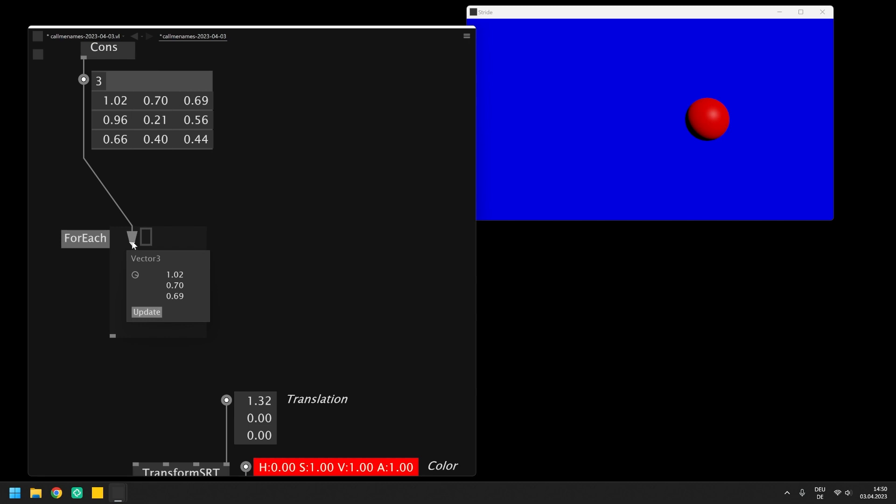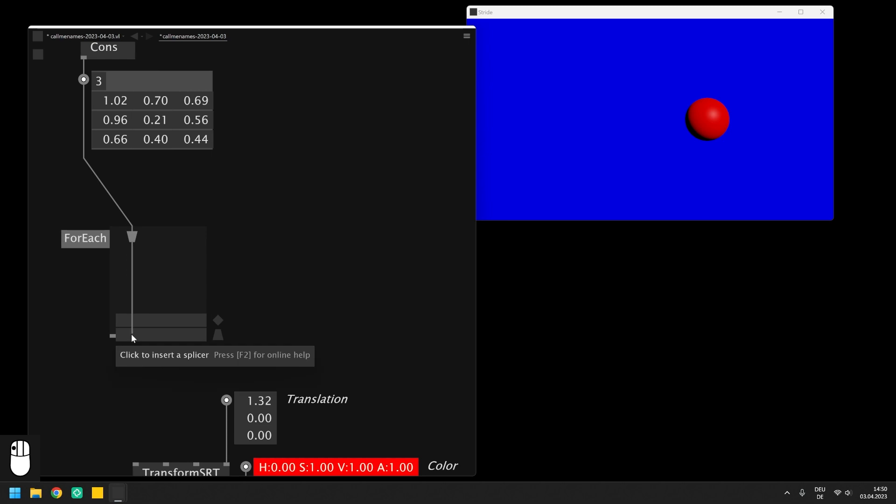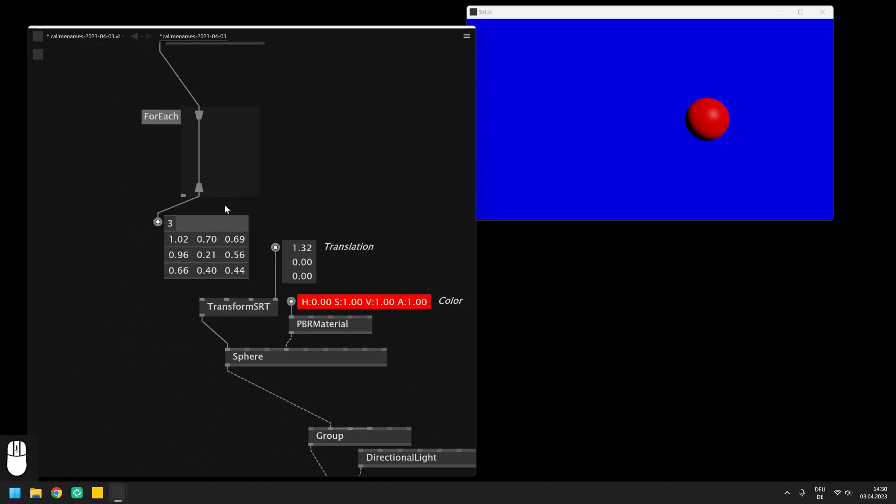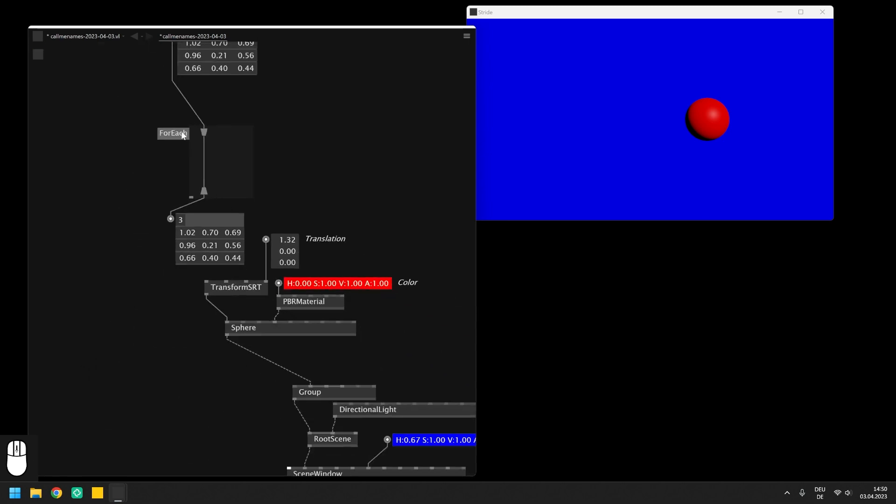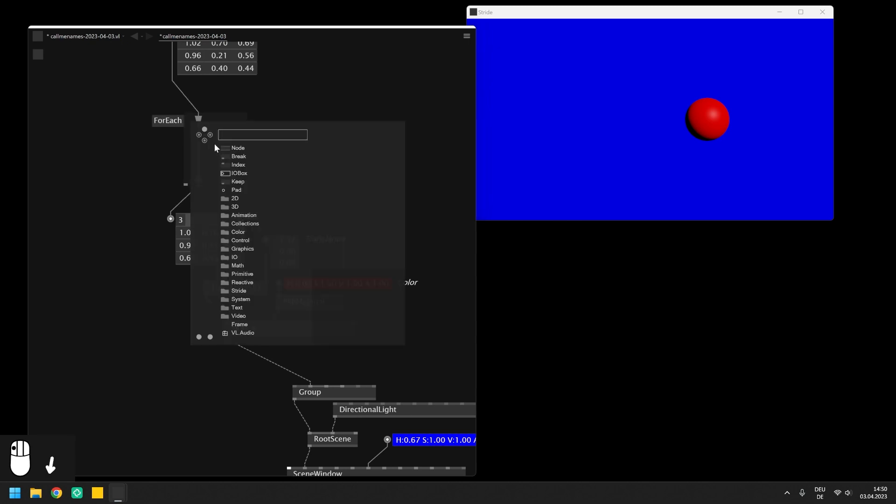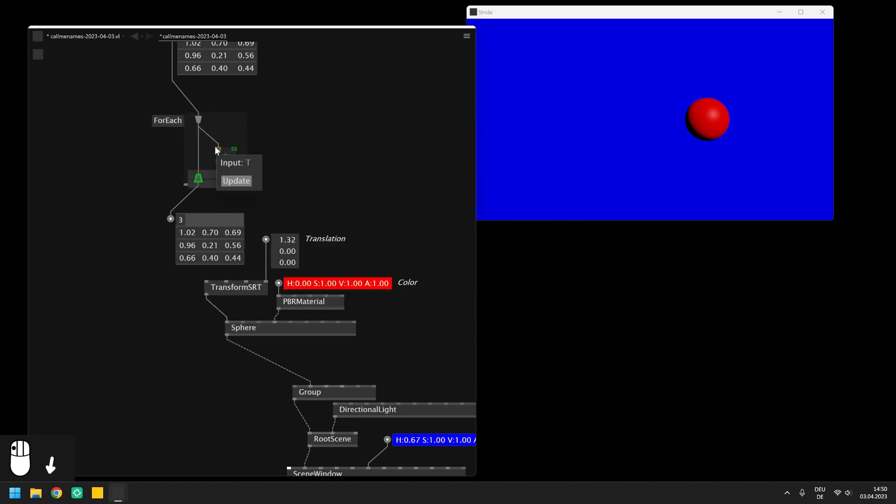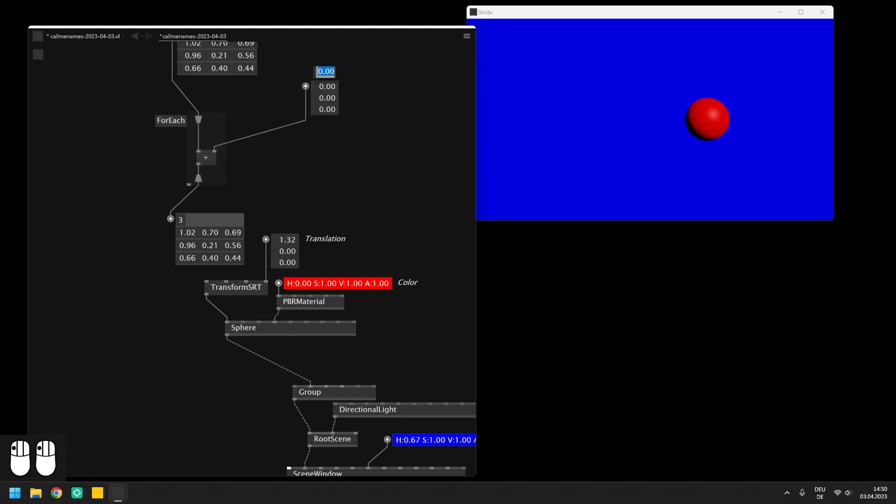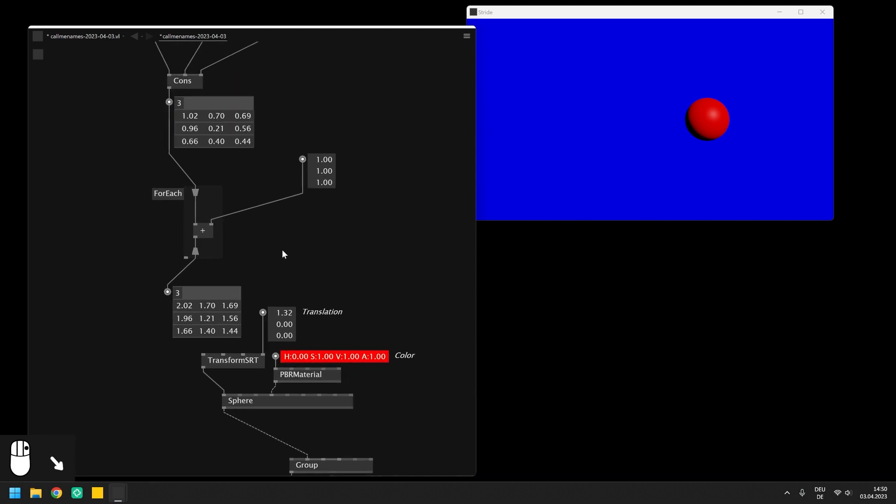On the output we use another splicer to collect the data and leave the region which will return a spread on the output of the region. Just as a simple example, let's use a plus operation inside the foreach to add another vector of one to each slice of the spread. Afterwards we can expose the updated spread on the output of the region and see that the plus node did its job.